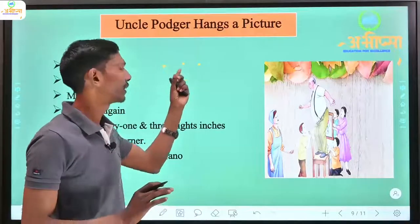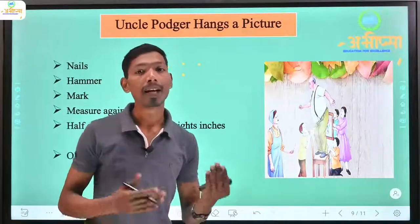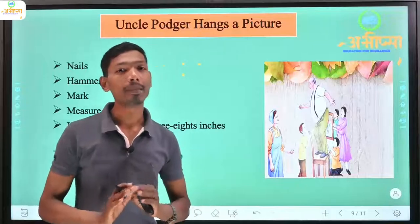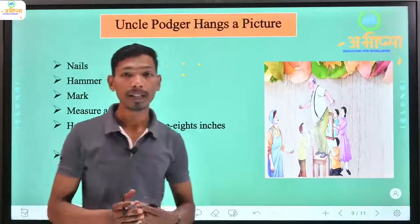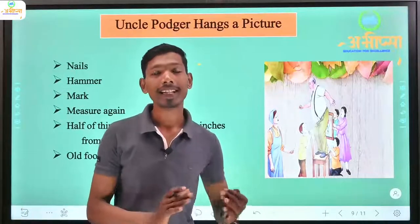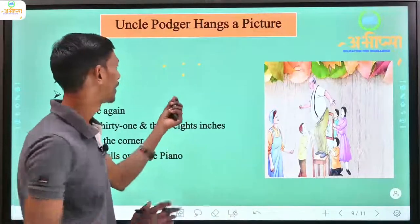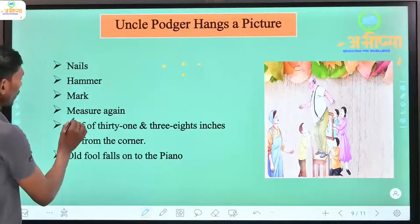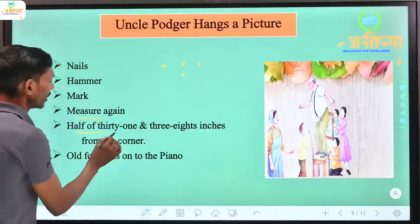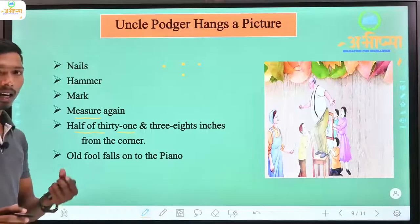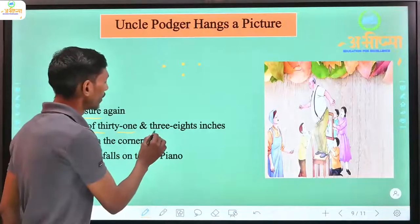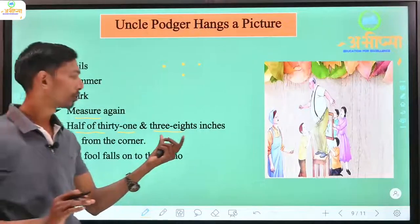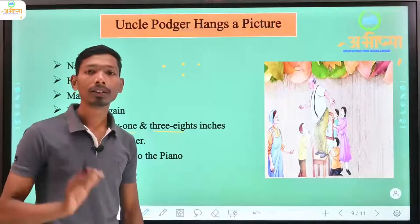Uncle Podger cannot even do this small work, and so many people are not able to help him. Then they try to measure — how to measure half, thirty-one or thirty-one, or three by eight inches — but nobody is able to do the measuring correctly.